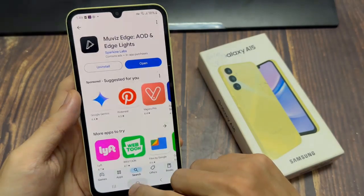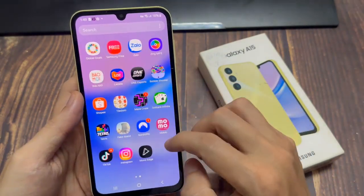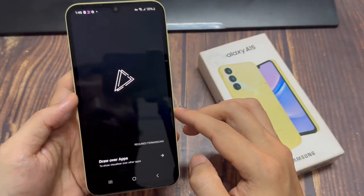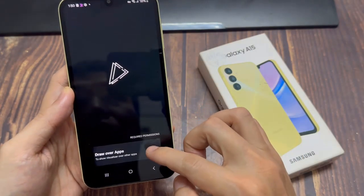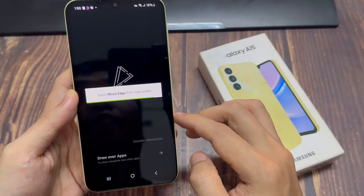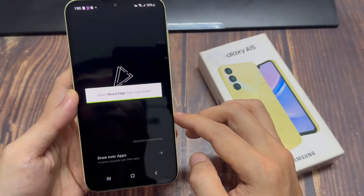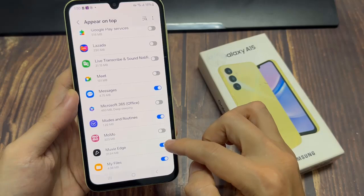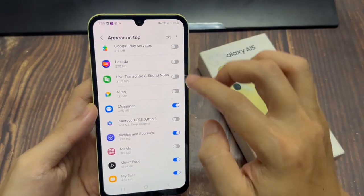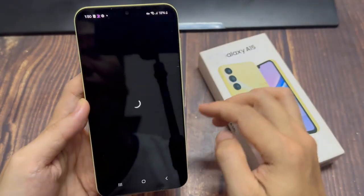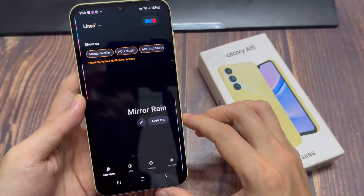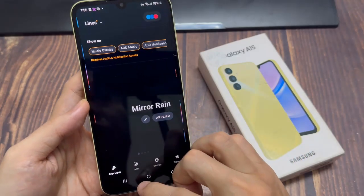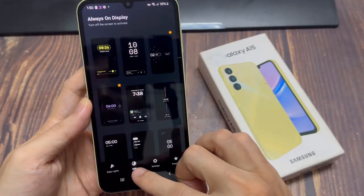Go to the App drawer to open the app, or simply tap on Open from the Play Store page. Tap on Draw Over Apps to give permissions to appear on top. From the resulting page, tap on the toggle next to Movise to the On position. Go back to the app and ensure you're on the AOD tab.